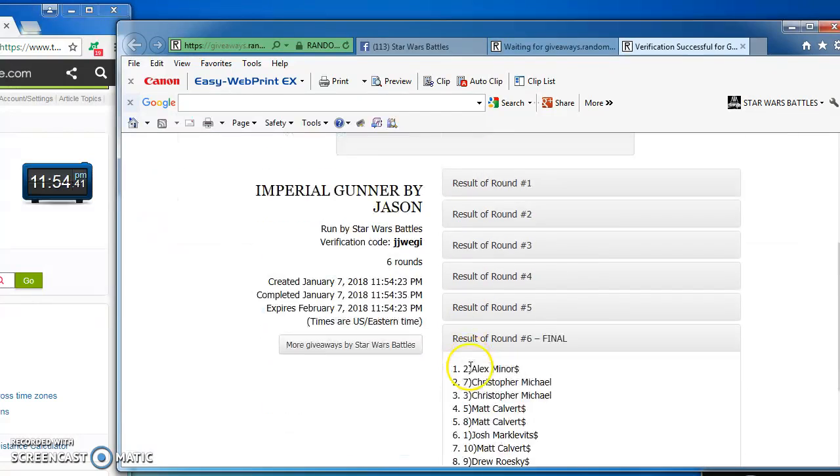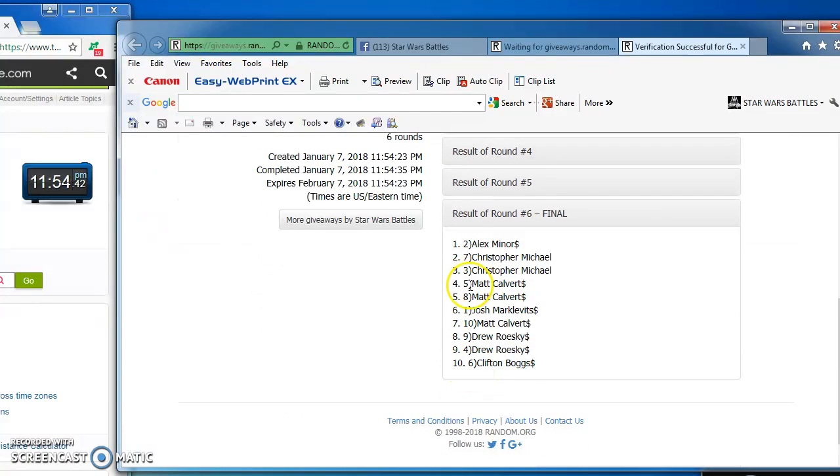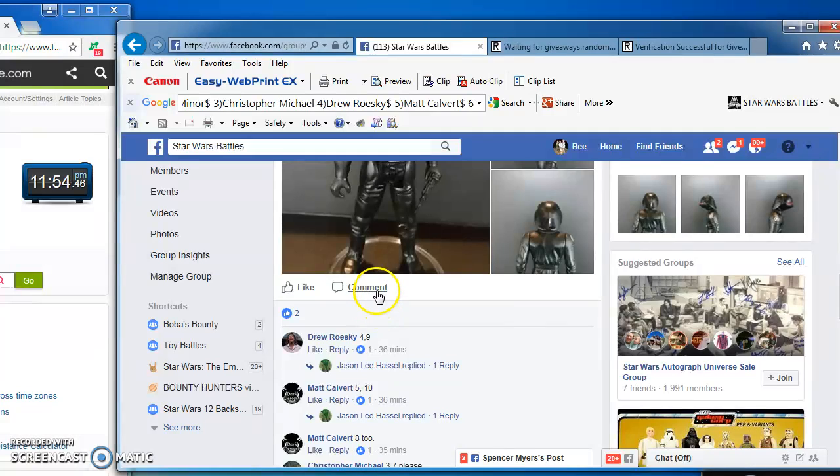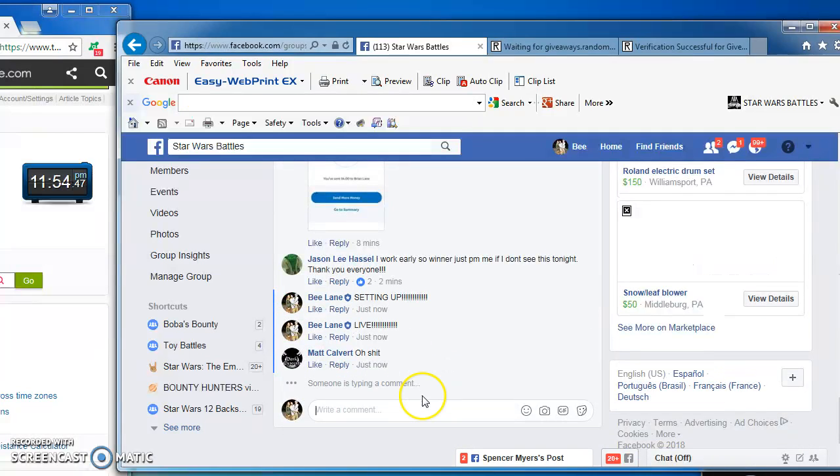JJW EGI. Alex Minor, in at number 2, is the champ of this battle. Congratulations.